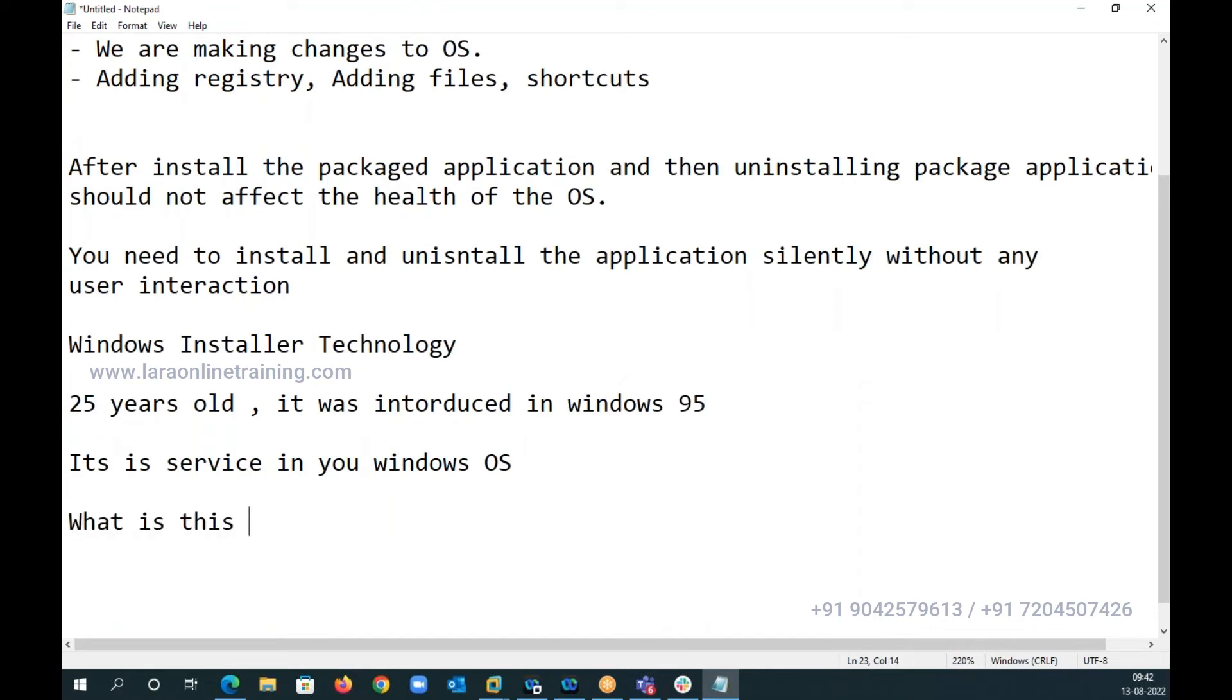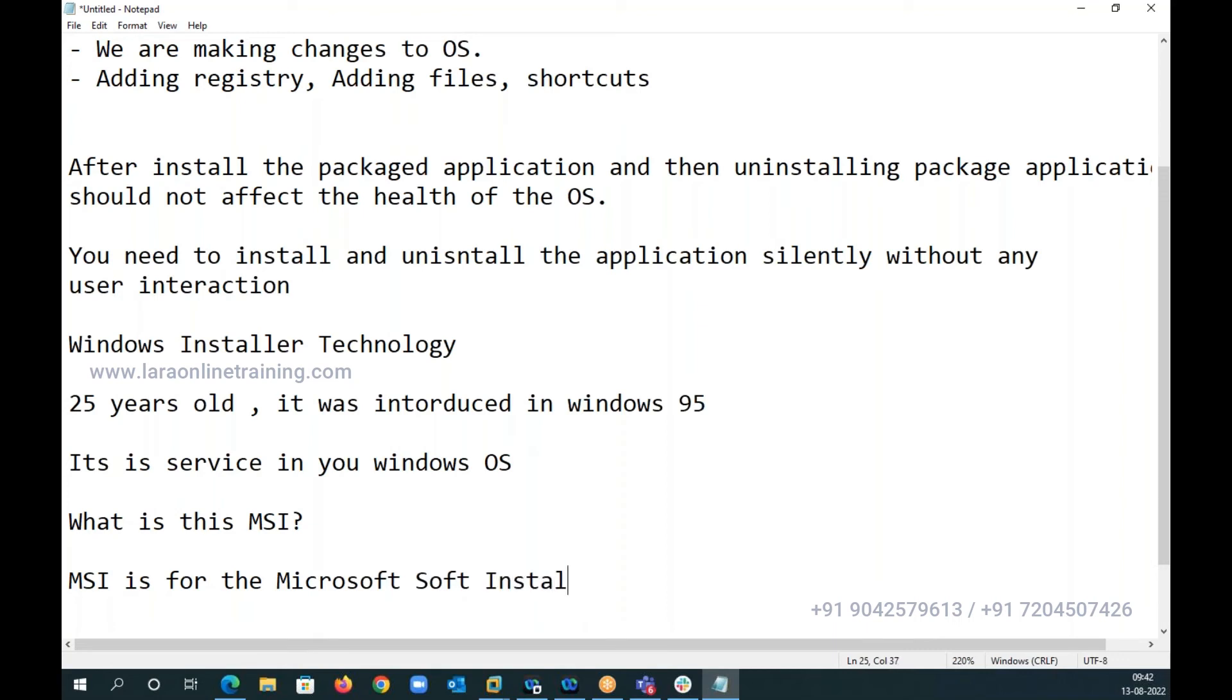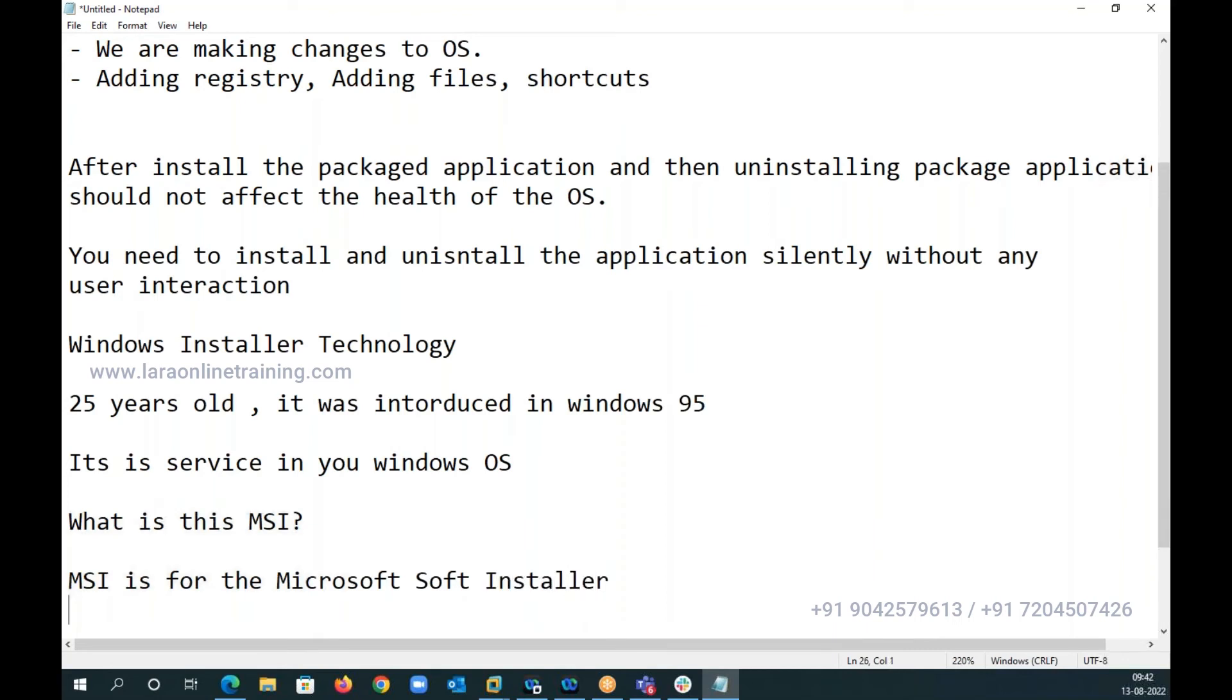Next, what is this MSI? MSI, why is there so much noise around MSI? MSI is nothing, MSI is a short form for Microsoft Soft Installer.